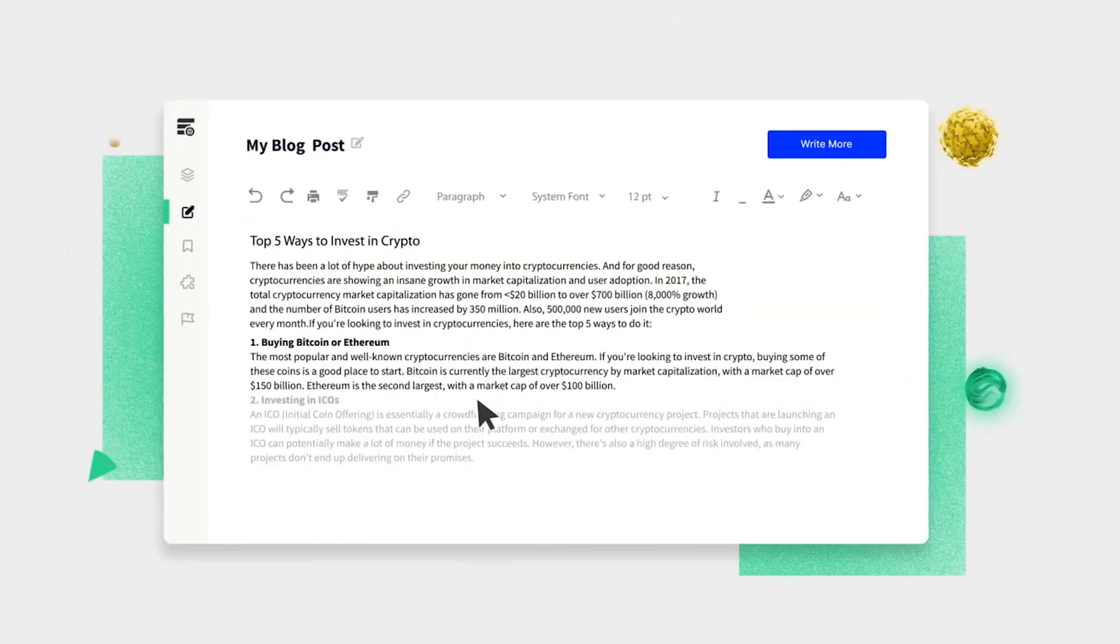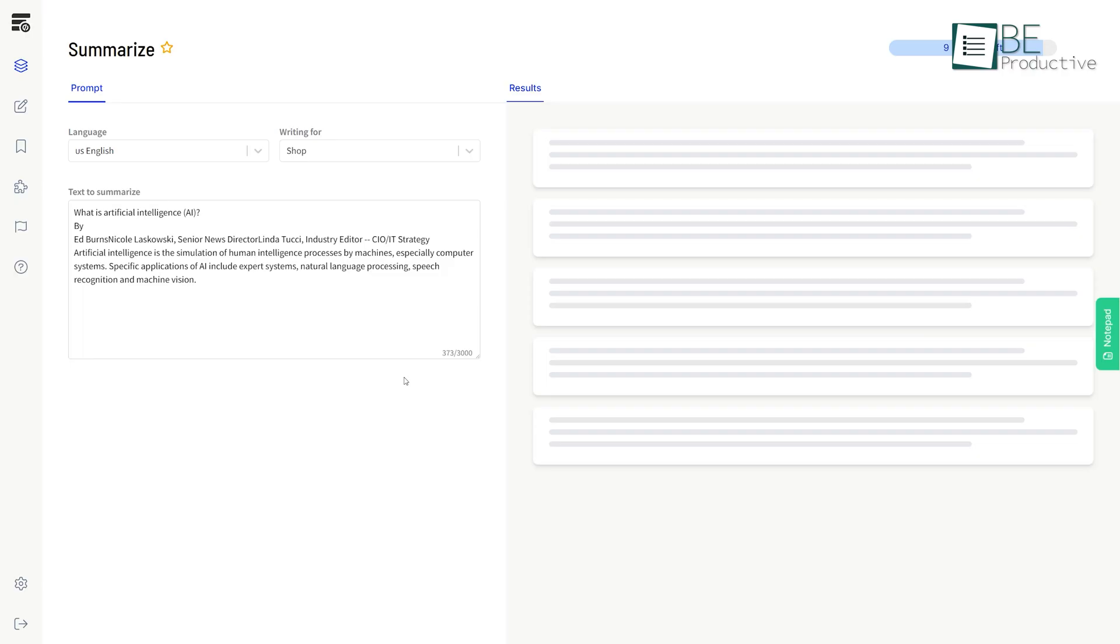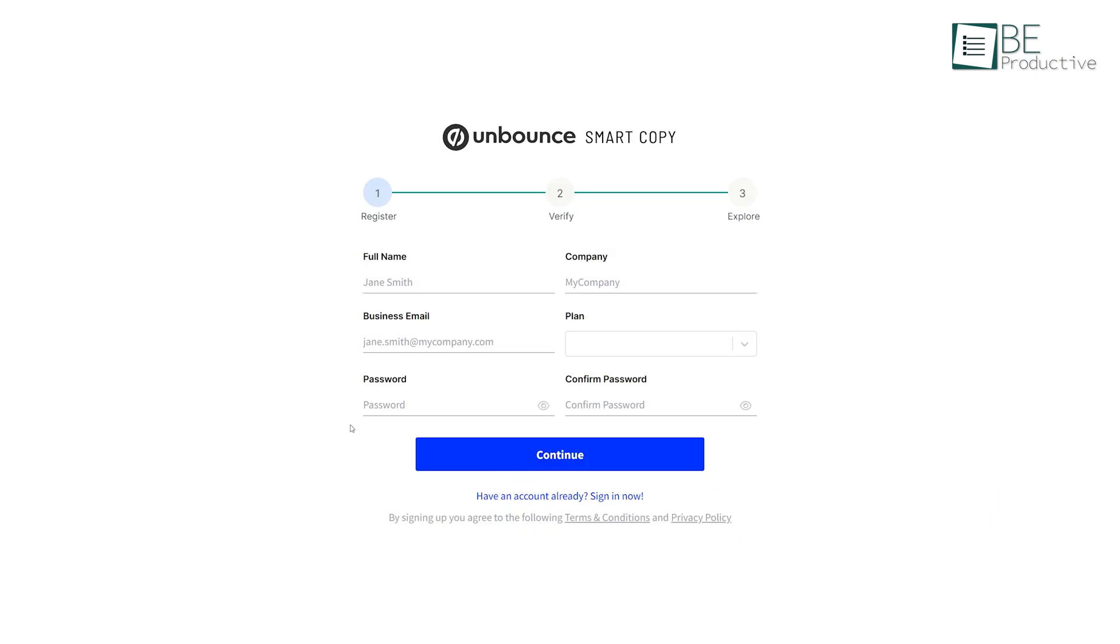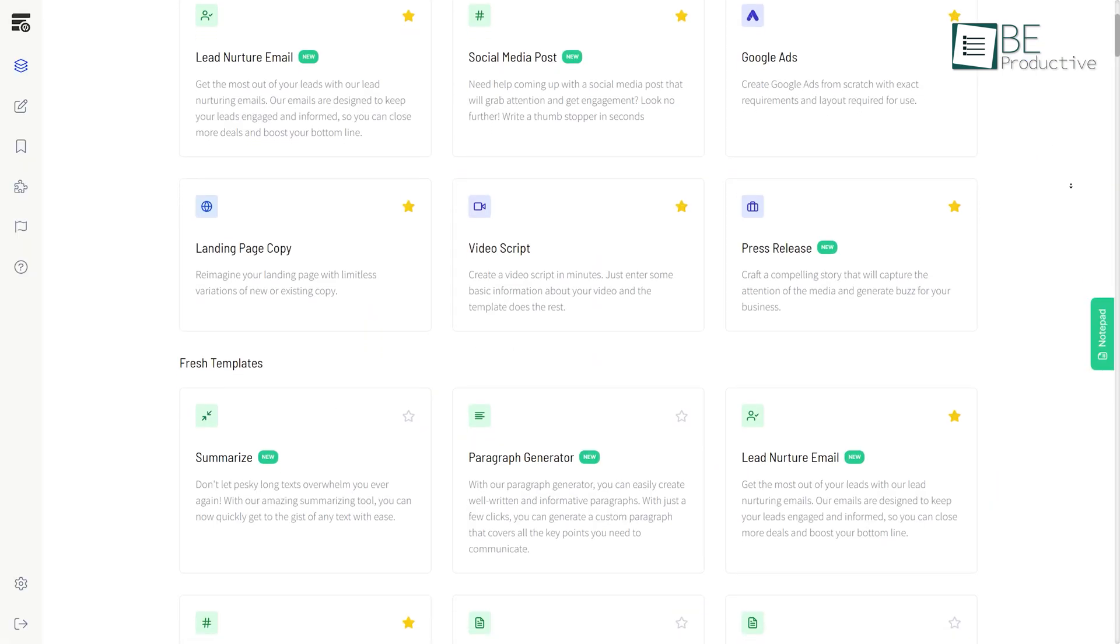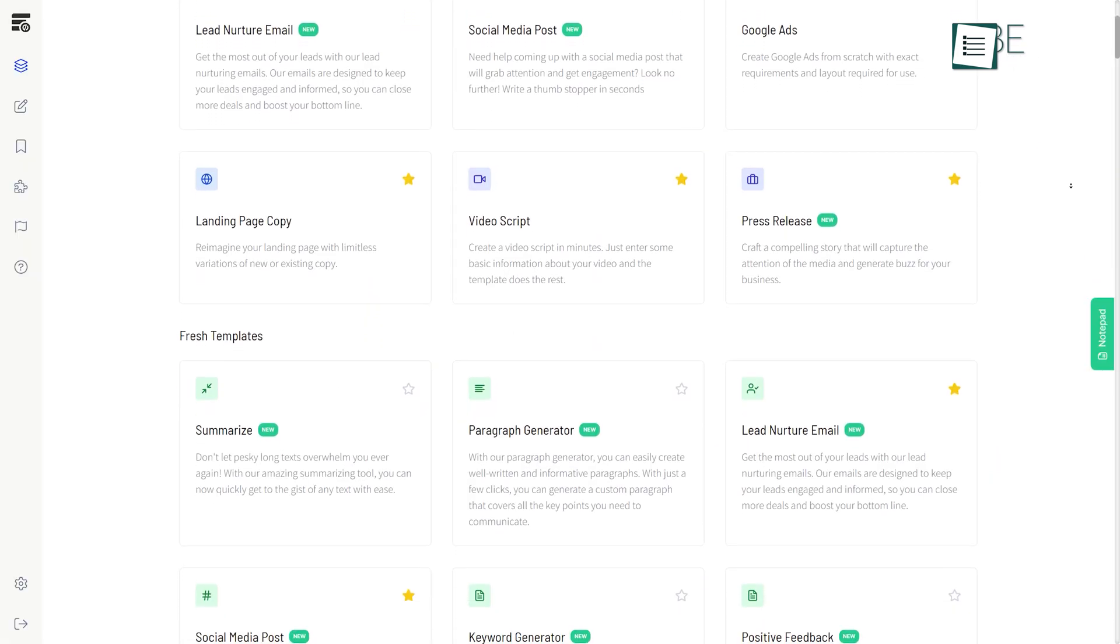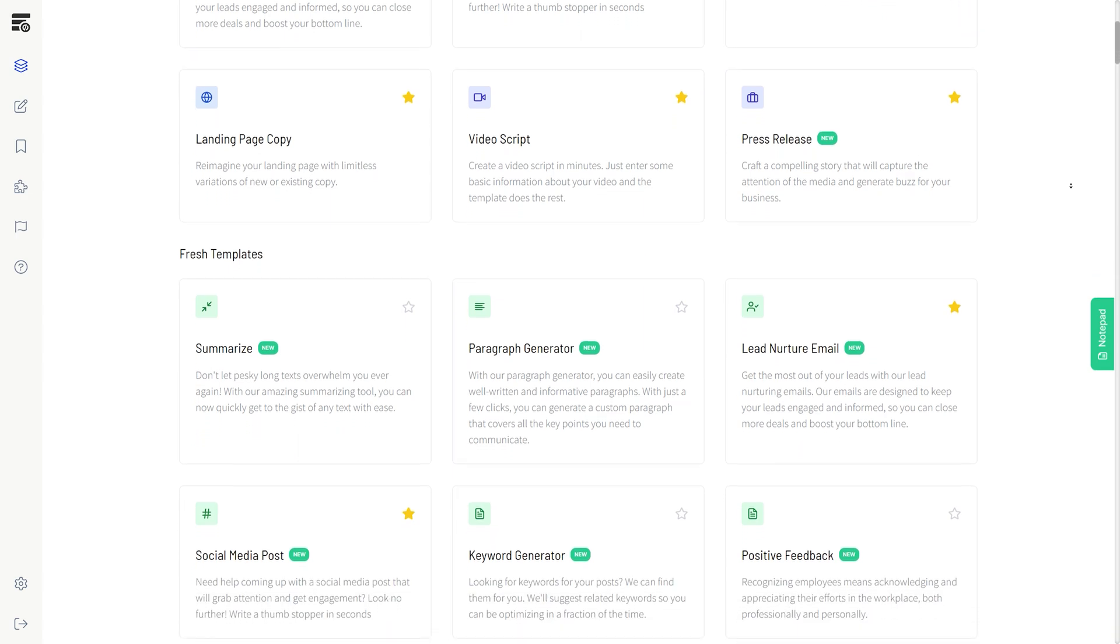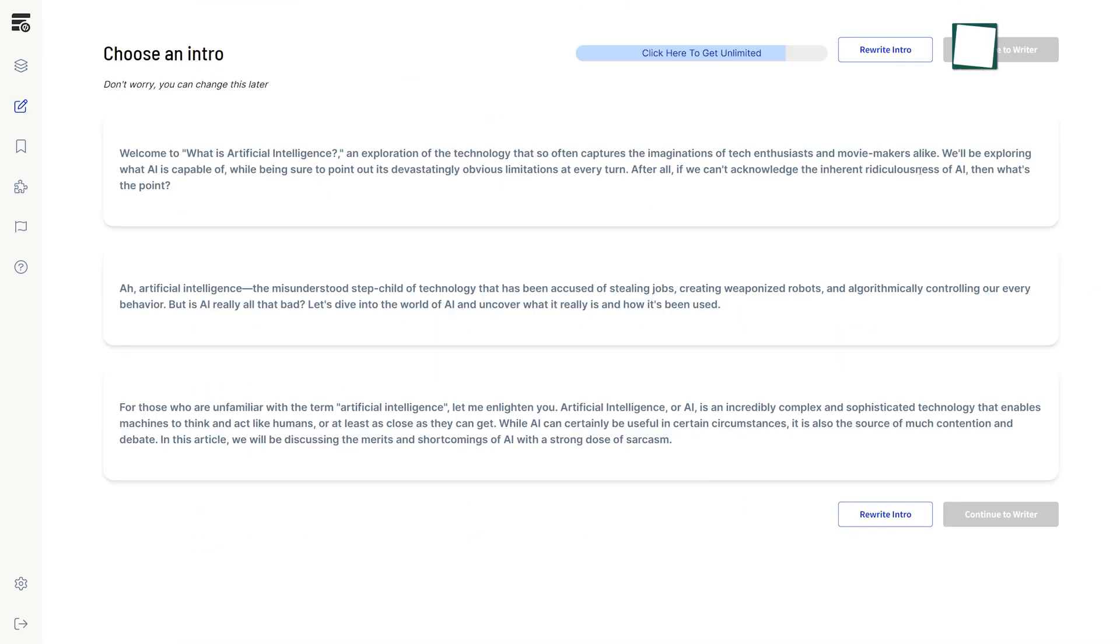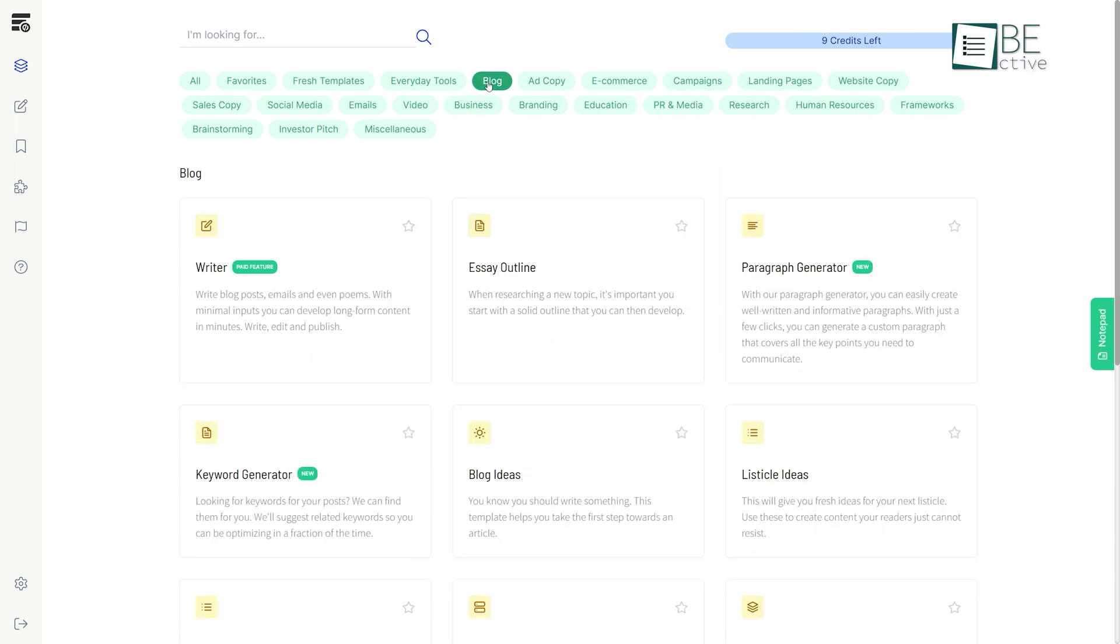Next we have Smart Copy, an AI solution for writing your content. This smart tool helps you to overcome your writer's block and other copywriting issues. You can begin by creating any content you want within seconds after completing its simple signup process. It offers a wide range of pre-designed templates for landing pages, ads, blogs, articles, and so on.